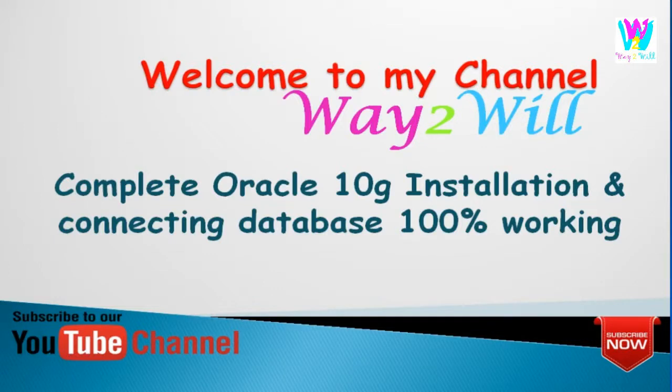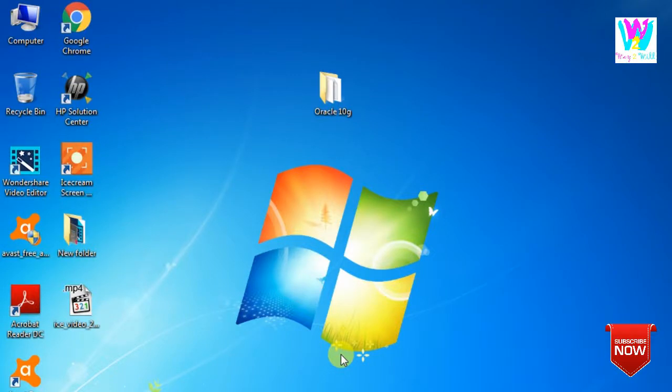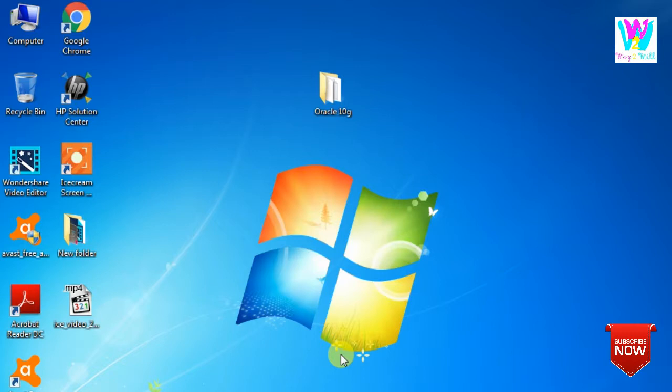Hello my friends, welcome to my channel Way2Will. Today we are going to learn how to install Oracle 10g. Not only that, but we will learn how to connect it and enter the username. Because all other channels don't show you how to connect with the database. Today I am showing you how to connect it with the database so that you can work with Oracle 10g.